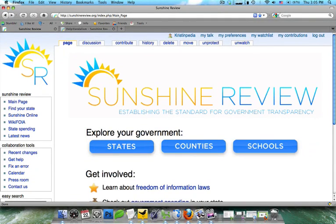This is Kristen Pedia with Sunshine Reviews free tutorial series, and in this tutorial we're going to be talking about how you can monitor a wiki for vandalism and how you can help correct it.